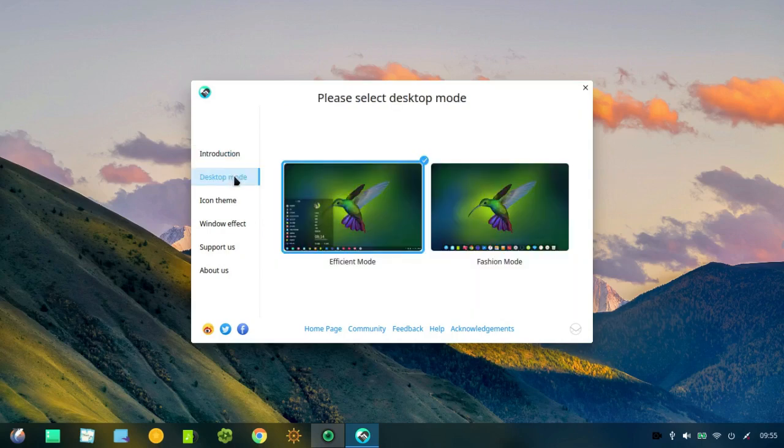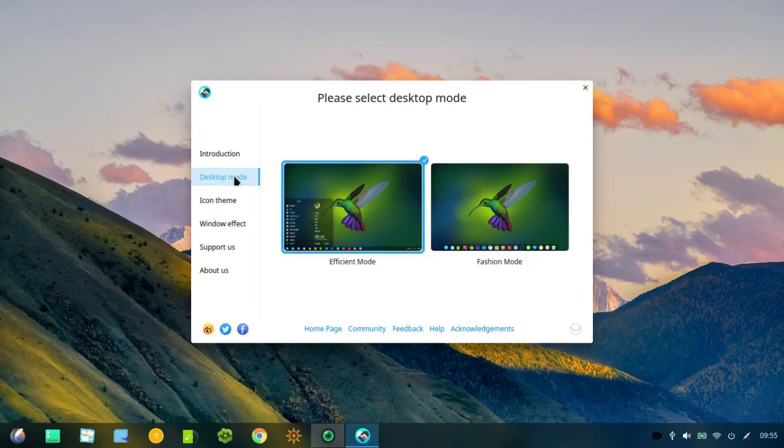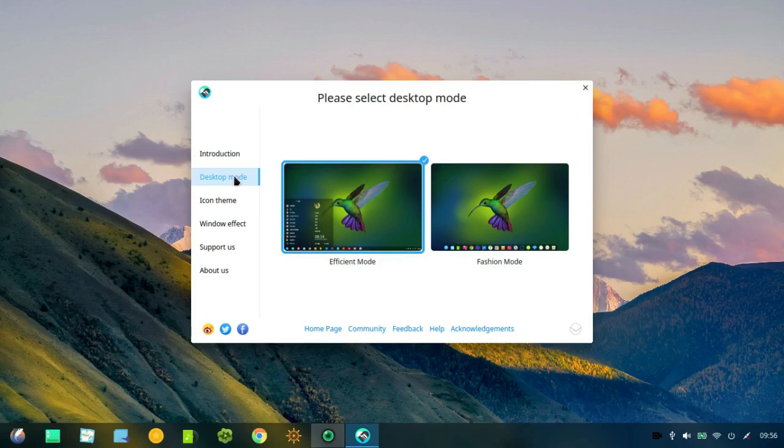And of course, you can go down to various features like the desktop mode. There's an efficient mode, which is the way I have the panel set now. And the fashion mode, which is more like a dock. And that's the way it came.